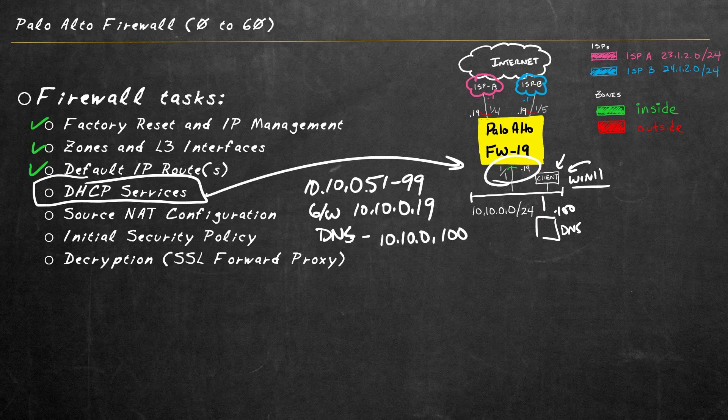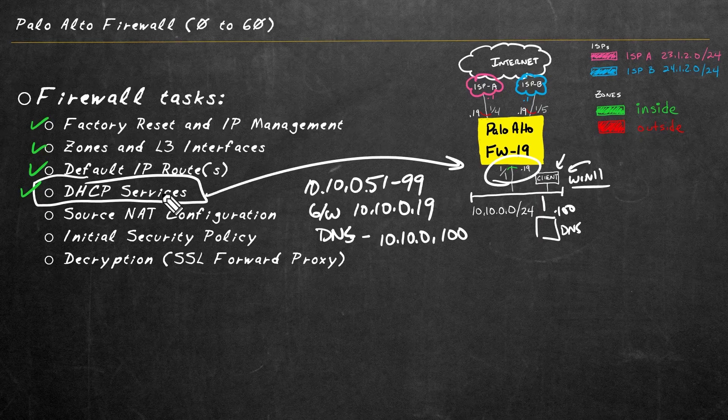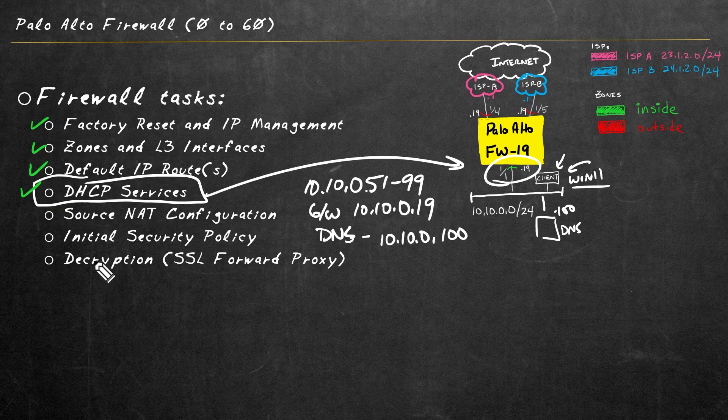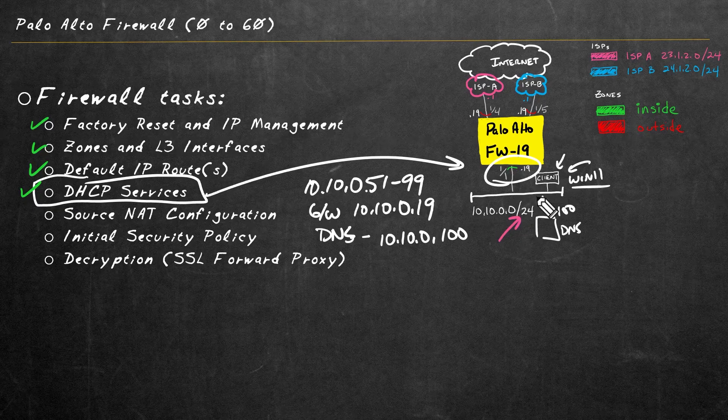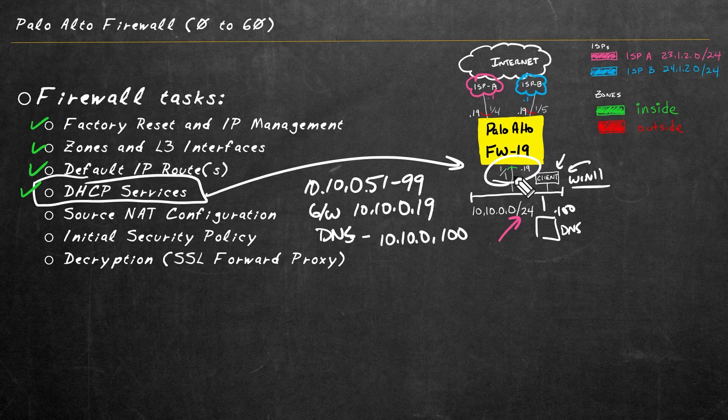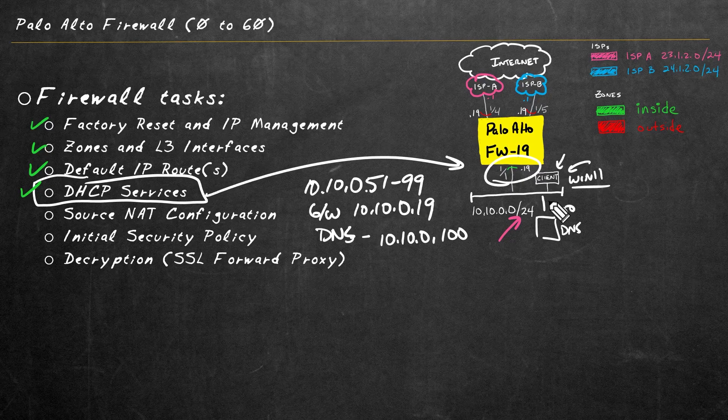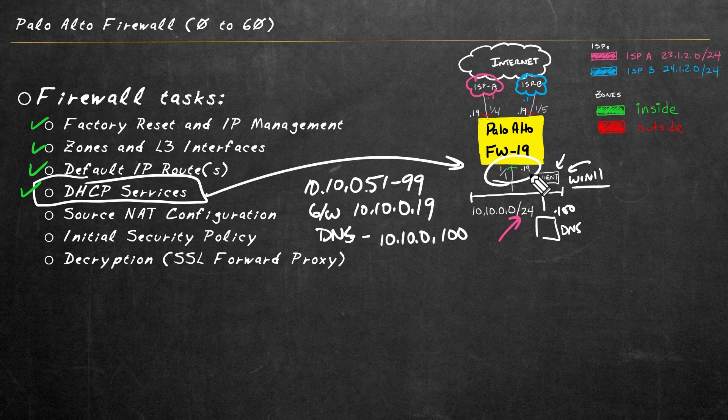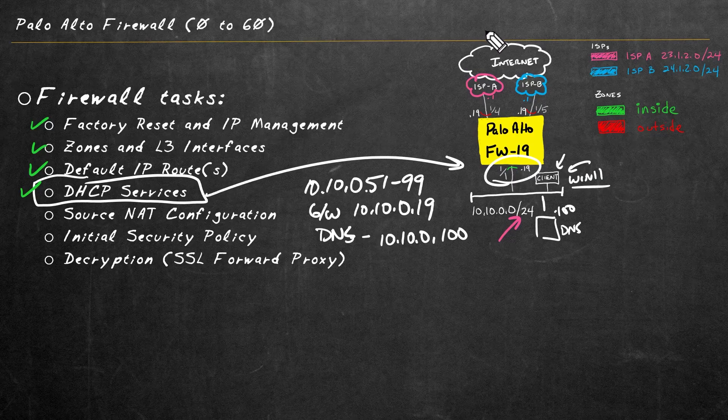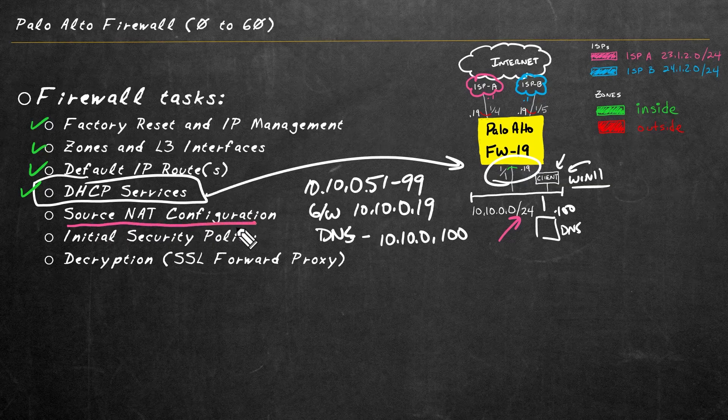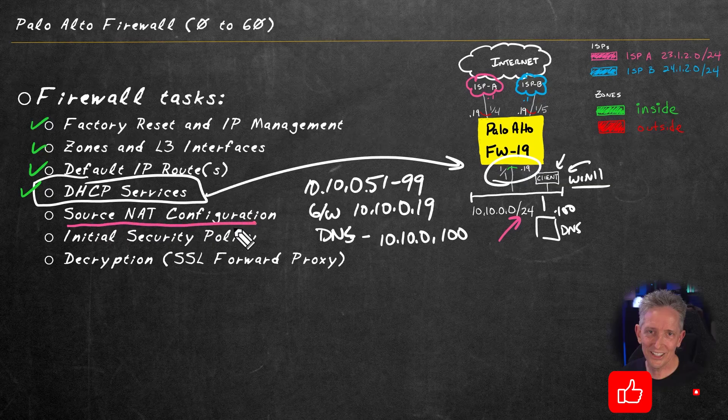So now based on this video, we can add DHCP services to our list of what we've covered in this playlist. Now before this client that's sitting on the 10.10.0 network can get access to the internet, we need to do some address translation to make that work. And specifically here, we'd want to do source address translation for the initial flows of traffic from this client going out to the internet. And that's exactly what you and I get to configure in the very next video.